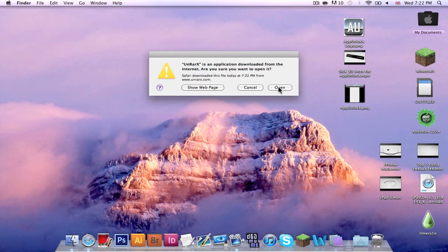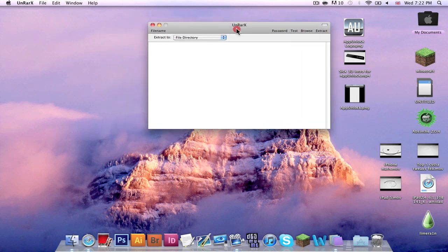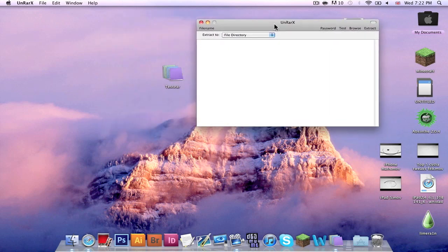Click open if this message comes up. As you can see, you get this little directory here.